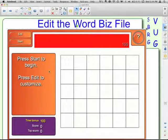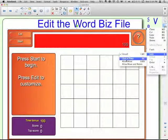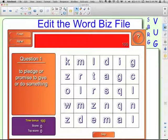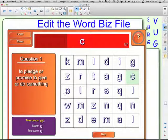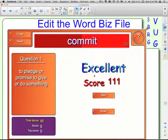The directions right here say 'press start to begin.' Students will come up here — you might want to lock the file down so it can't be moved. Students come up and press Start. Question one: 'To pledge or promise to give or do something.' Commit. You tap the letters, and based on however long it took you, you get a score.